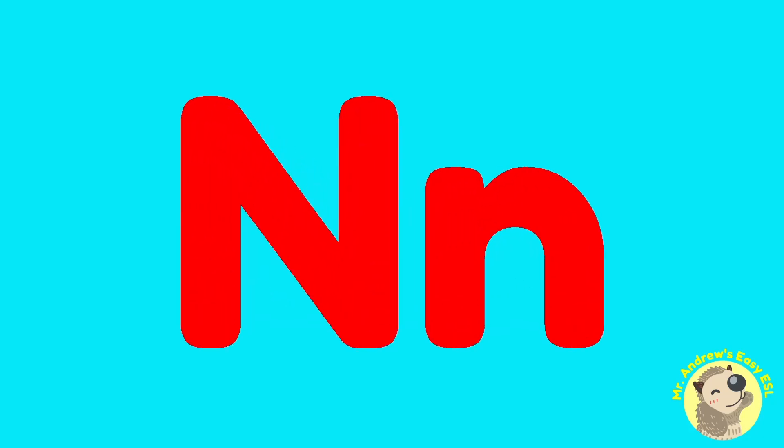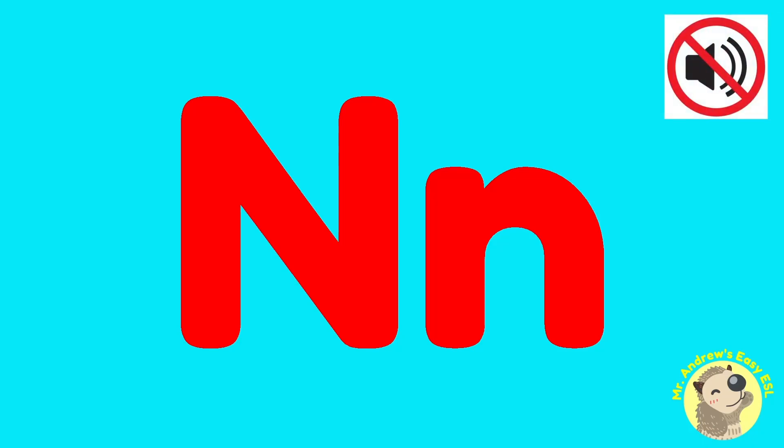That's it for N. Try watching the video again on mute and see if you can put those sounds together all by yourself.